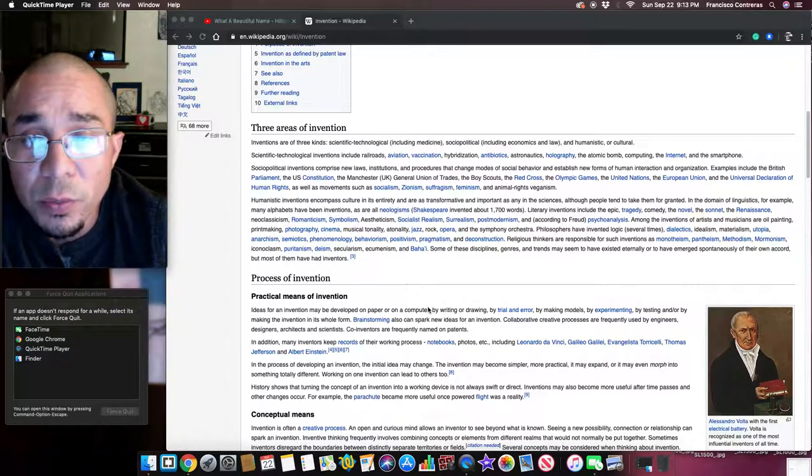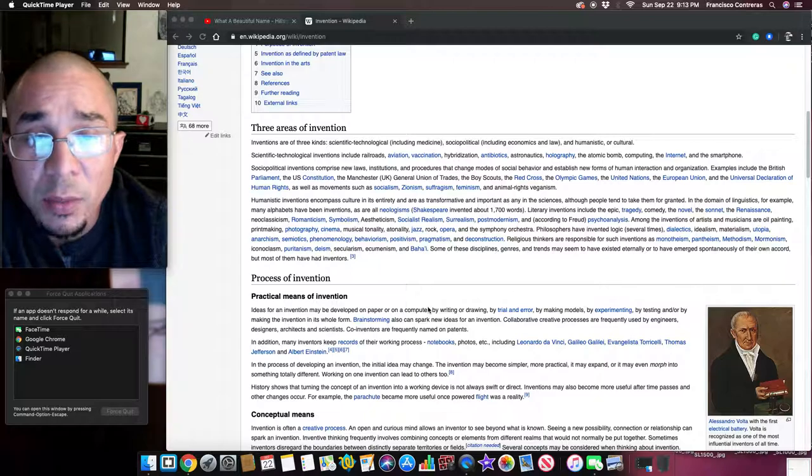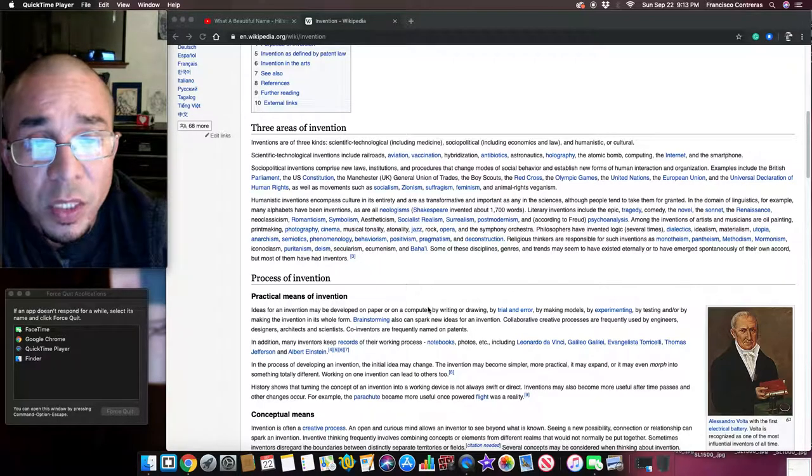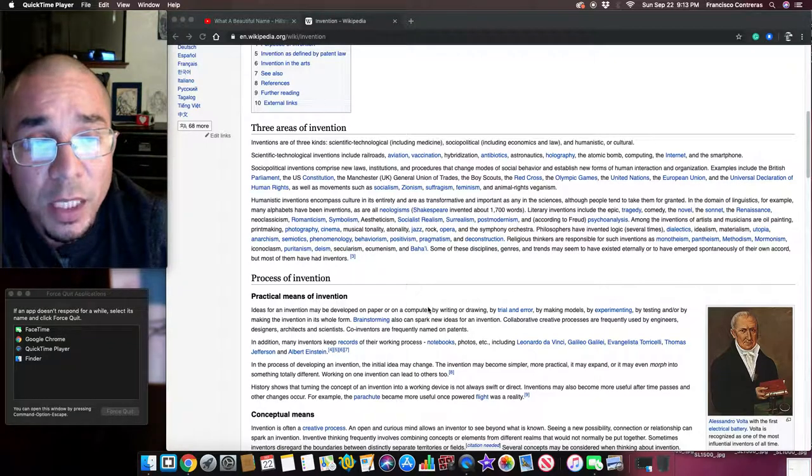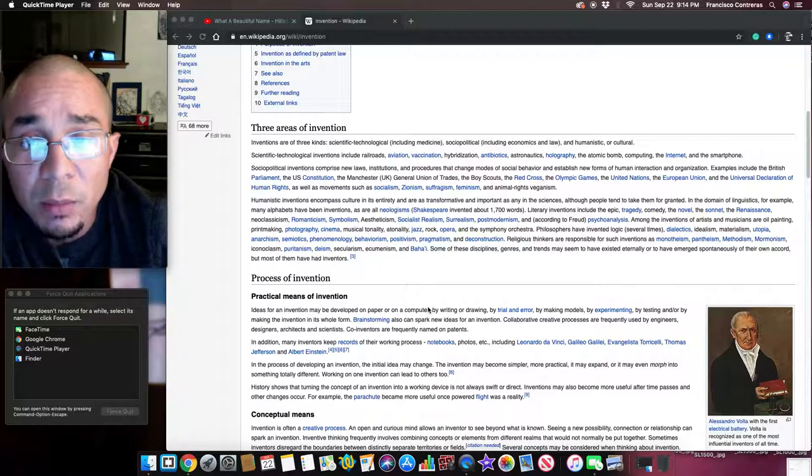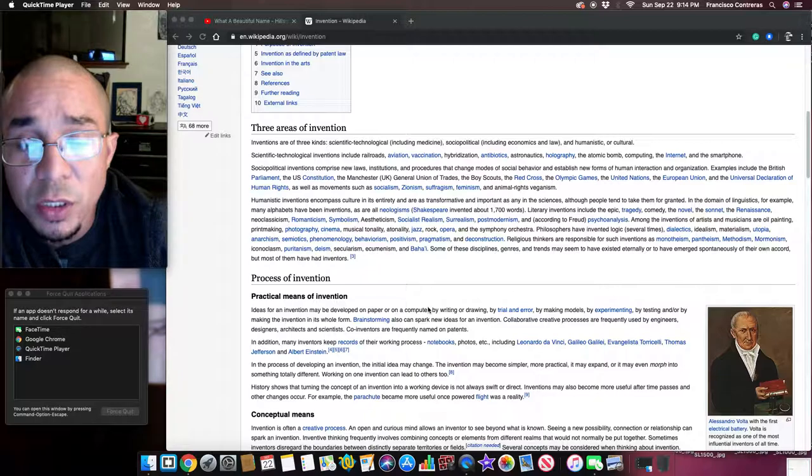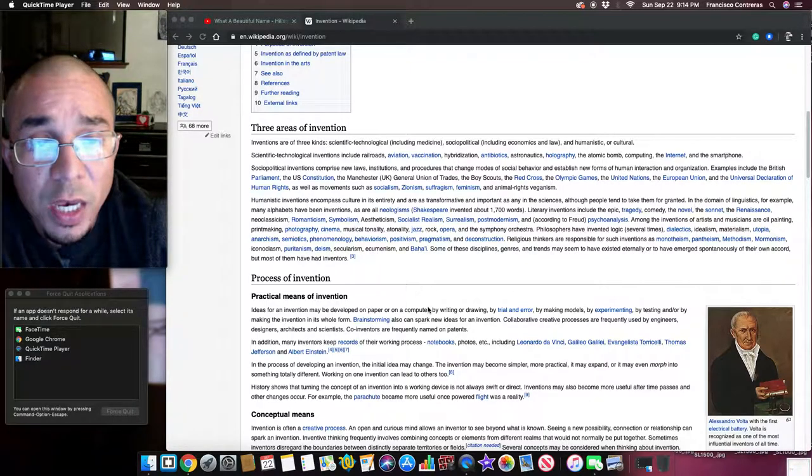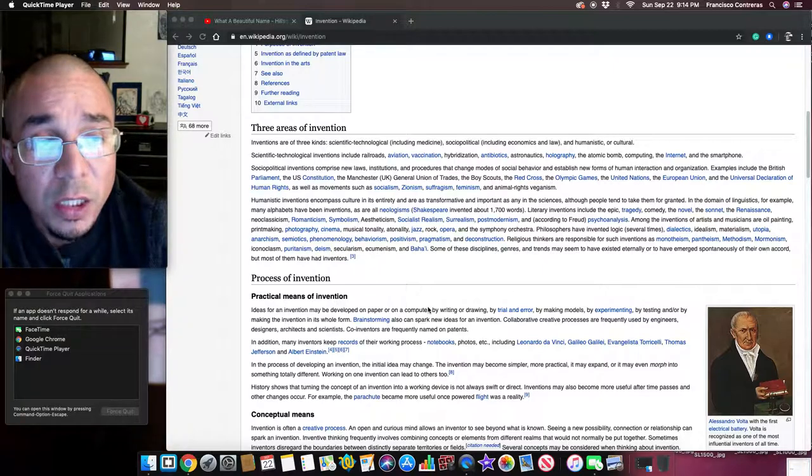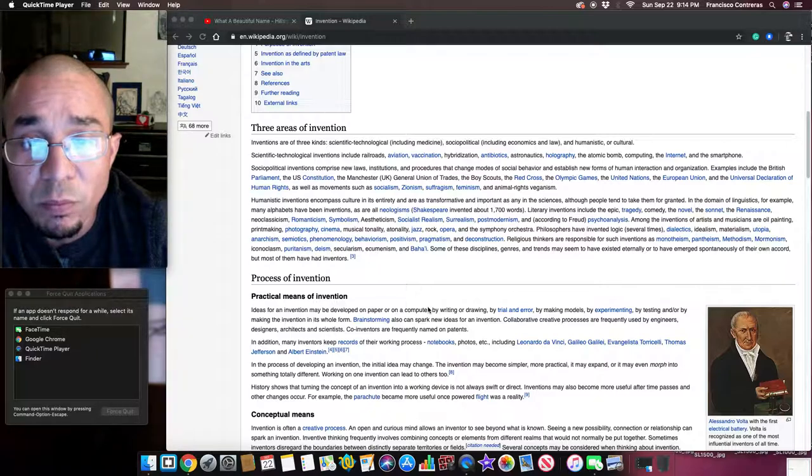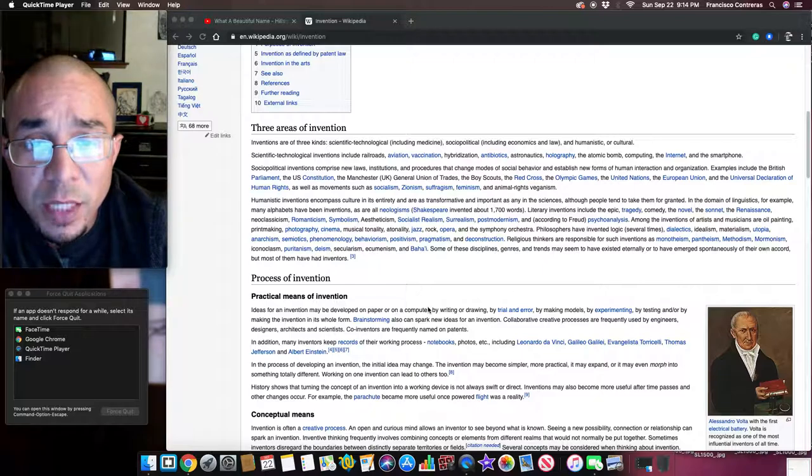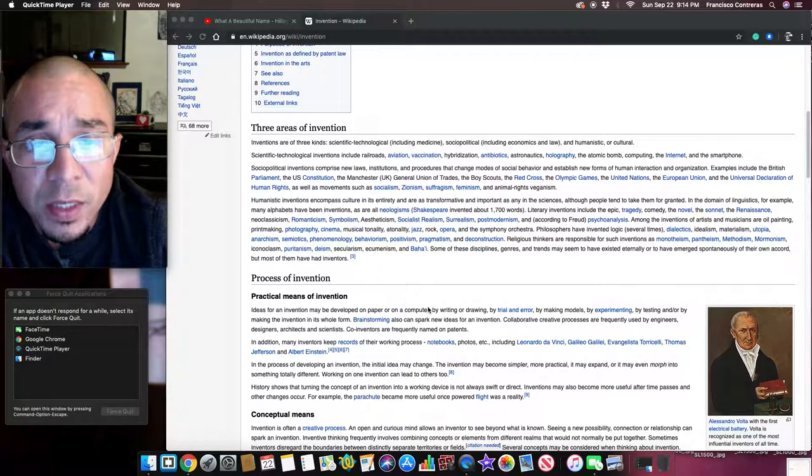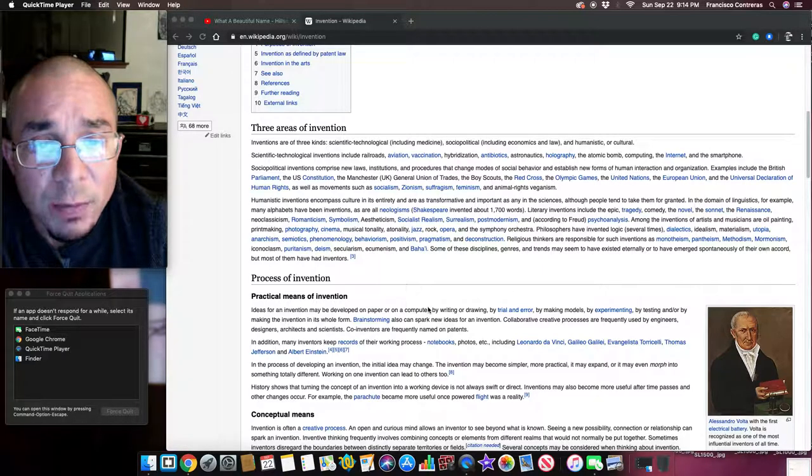Social-political inventions comprise new laws, institutions, and procedures that change modes of social behavior and establish new forms of human interaction and organization. Examples include the British Parliament, the US Constitution, the Manchester General Union of Trade, the Boy Scouts, the Red Cross, the Olympic Games, the United Nations, the European Union, and the Universal Declaration of Human Rights, as well as movements such as socialism, Zionism, suffragism, feminism, and animal rights veganism.